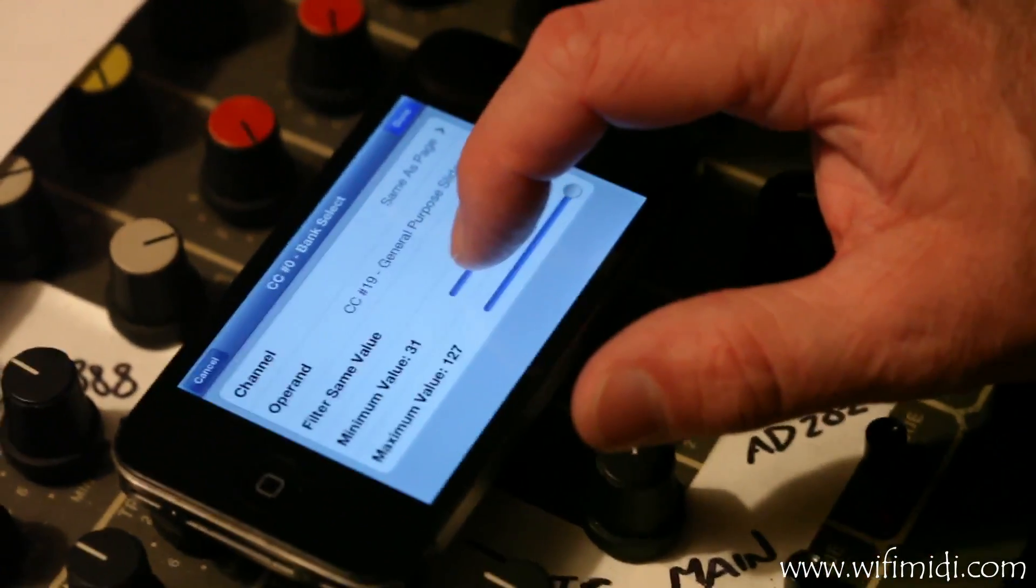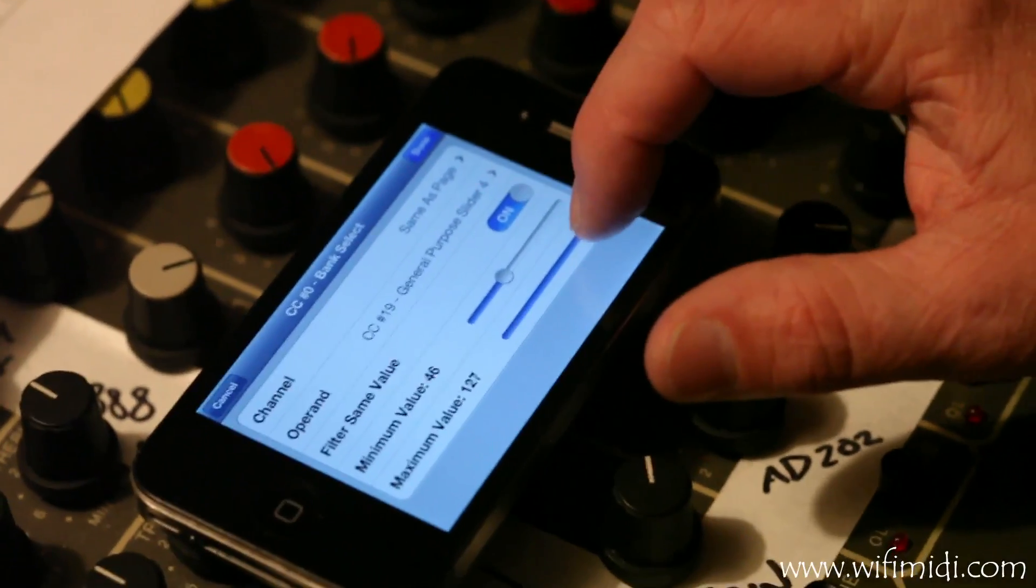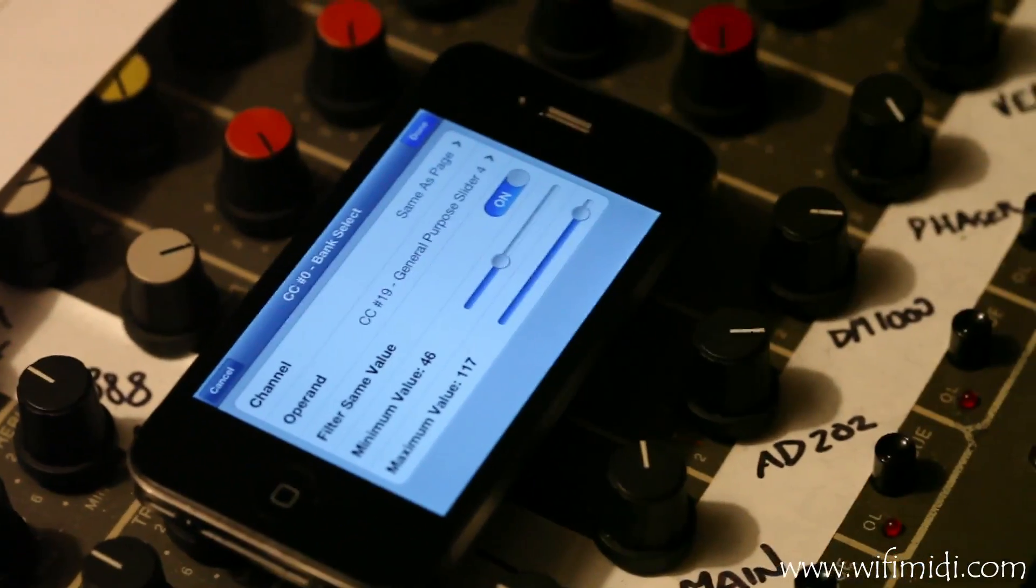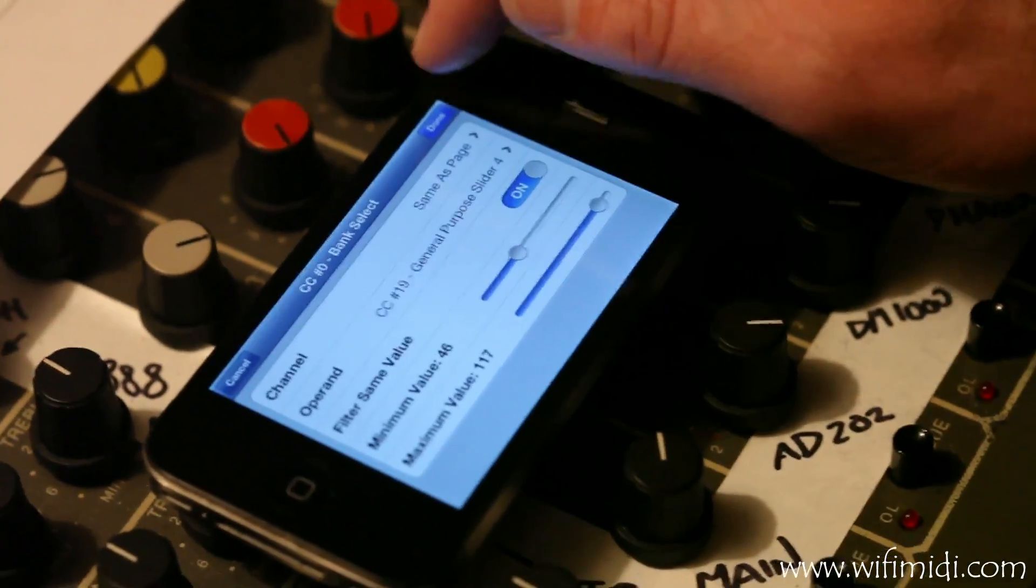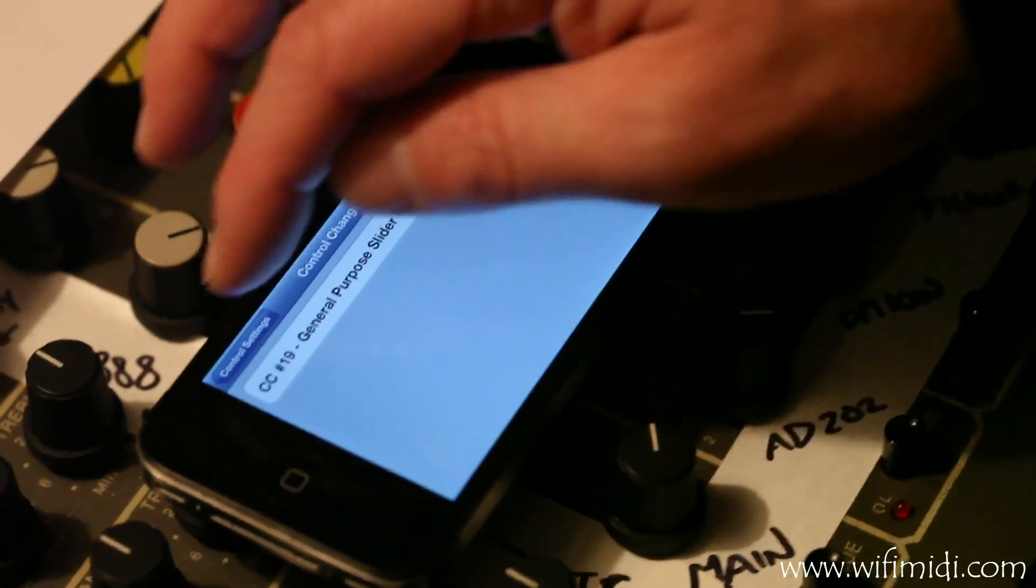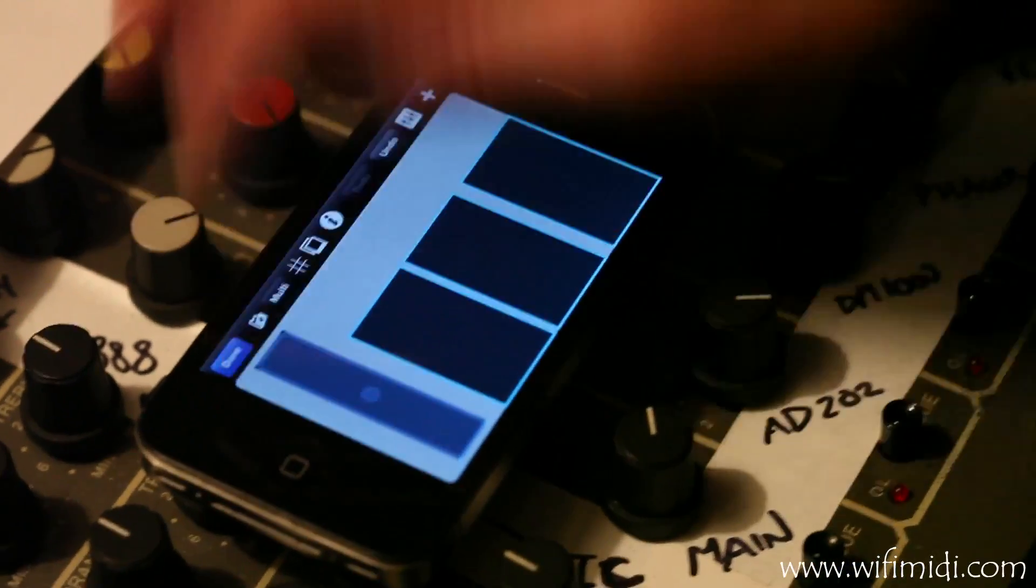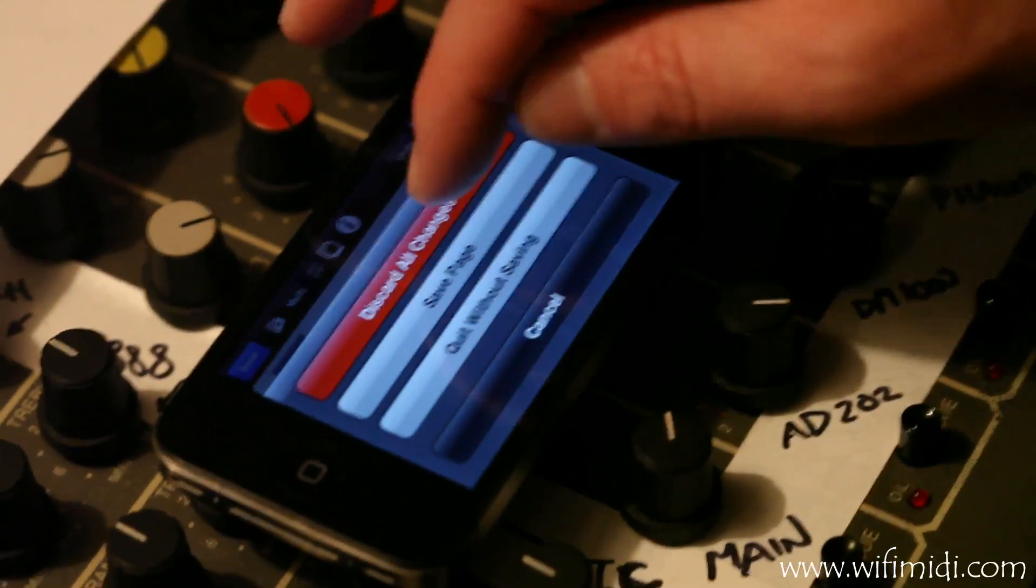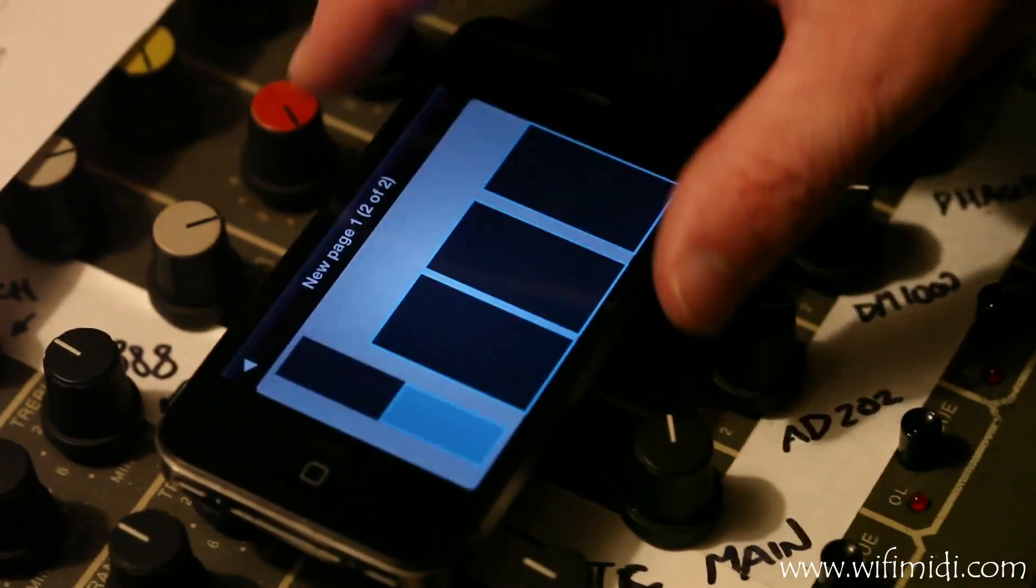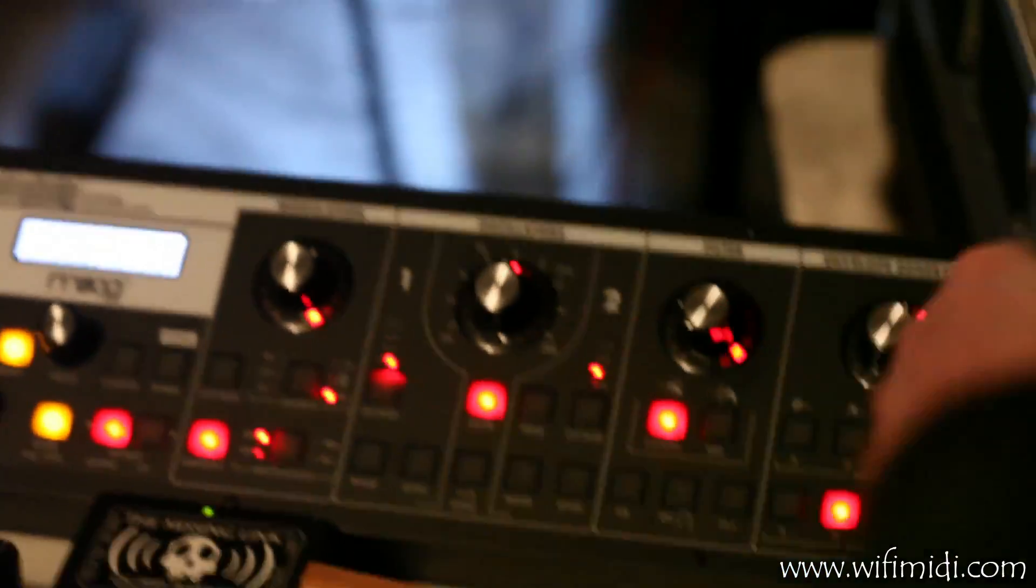I'm going to adjust the minimum maximum values a little bit because I don't want super extreme values. Hit Done. Save the page. And you'll see that when I move the phone that it adjusts the filter for me.